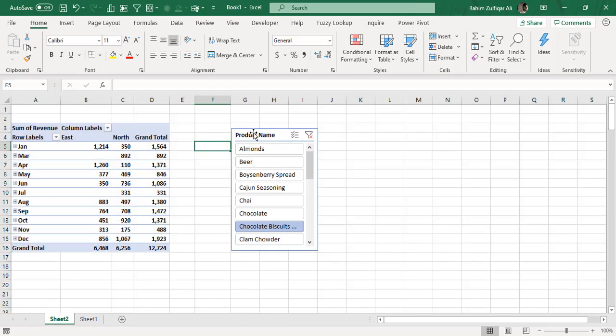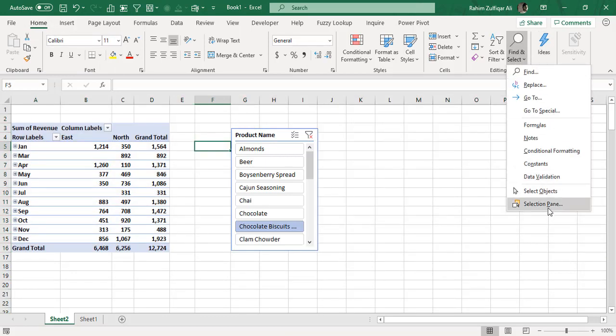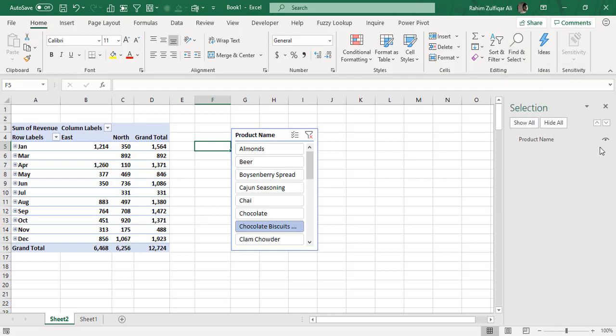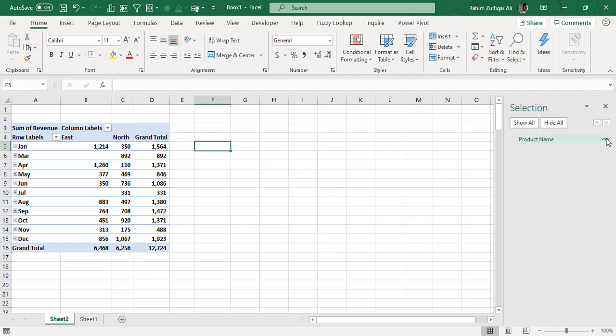I hope you liked the first technique - go to Home tab, Find and Select, Selection Pane, and click the eye icon to toggle visibility. Thank you so much.